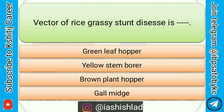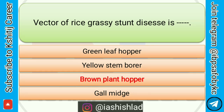Vector of rice grassy stunt disease is. Options are: green leafhopper, yellow stem borer, brown planthopper, gall midge. Correct answer is brown planthopper.